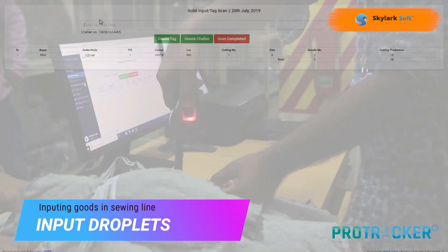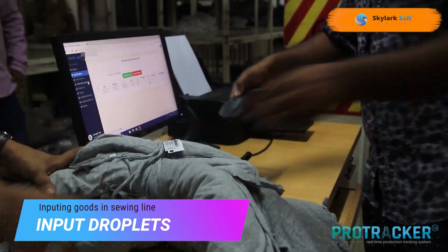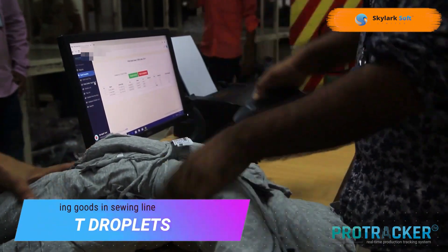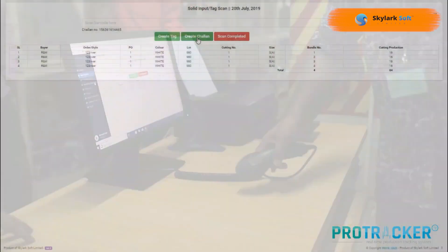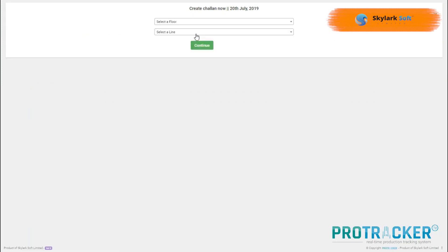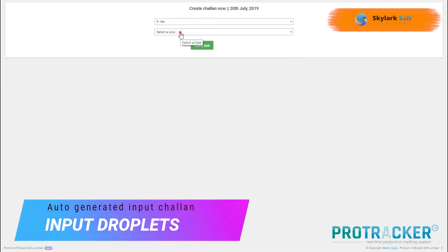Input fabric bundles into the sewing line. The software automatically generates an input chalan. Various reports for the input section are also generated by the software.